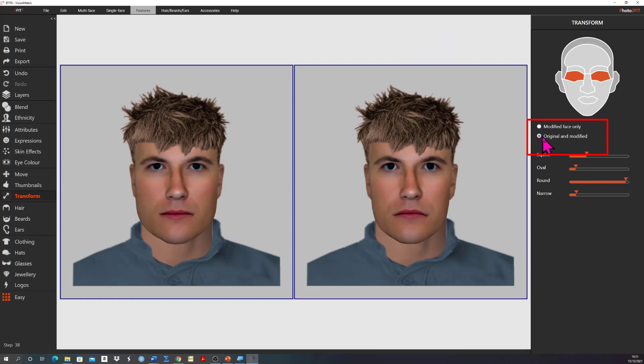You can compare the original image against the modified by selecting the radio button original and modified. To save the changes we've made we click directly on the altered face. Note how the orange box appears to indicate that the changes have been saved.